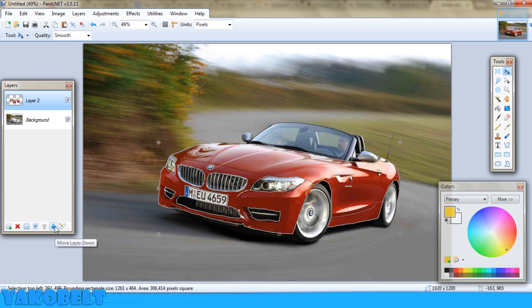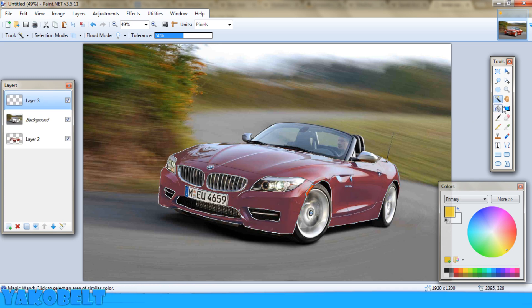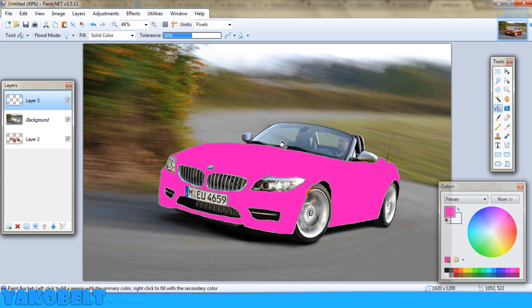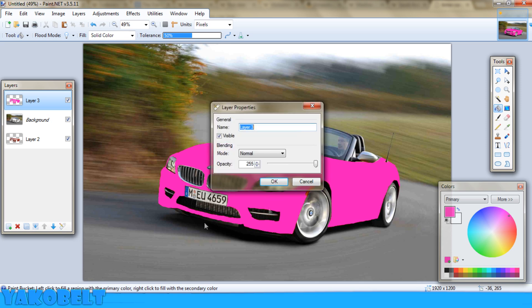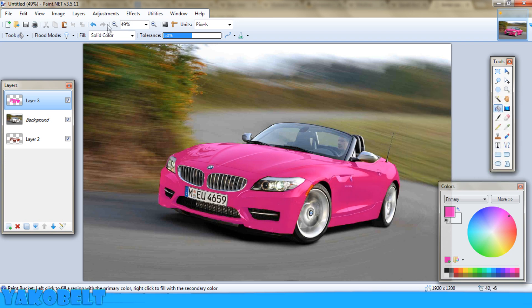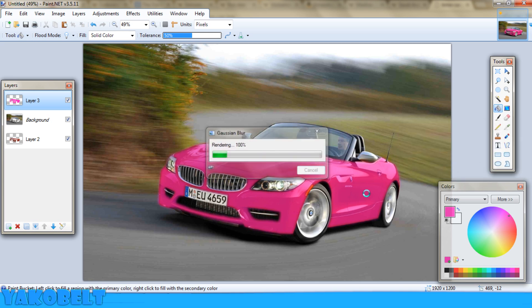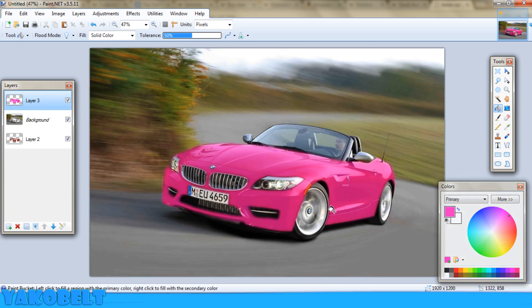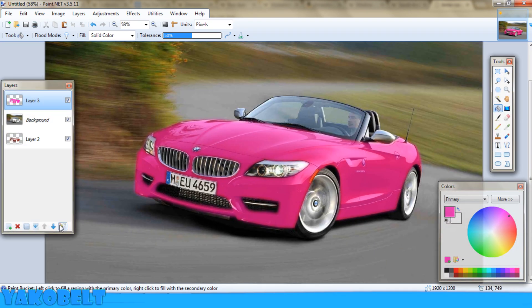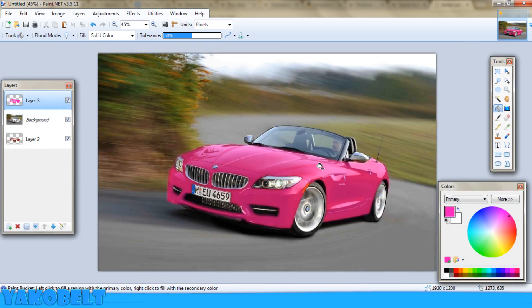Once the entire car is selected, press CTRL X to delete it from the layer, then press CTRL V to paste it into a layer above, then send that layer below. Go back to the car layer, use the magic wand to select the hole where the car was, make a new layer, and fill it with pink. Then go to Properties, lower the opacity, and go to Effects, Blurs, Gaussian Blur to blur it out slightly — just like we did with the eye color. And there you go — you've got a wonderful pink car. This is the best you can achieve without lowering the opacity so far that it goes back to red.